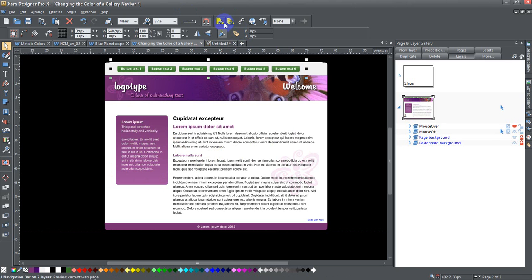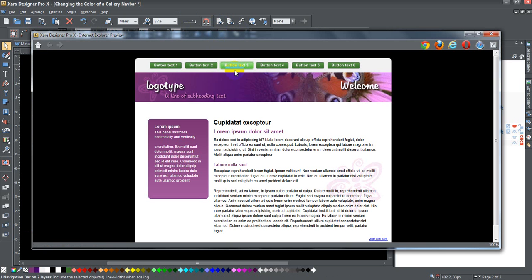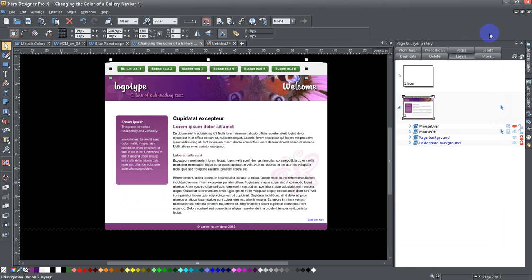This is not. If I preview that, there you go. All there is to it. So that's how you do it, that's how you change the colors of a navbar.